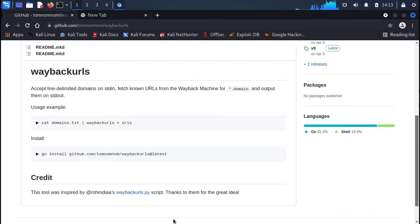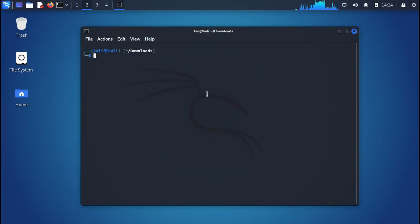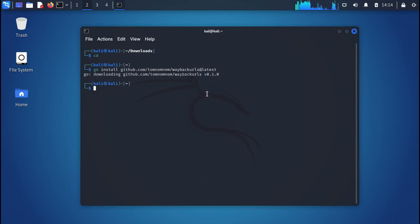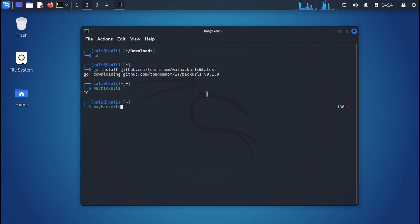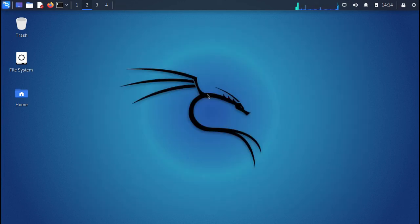Now let's install waybackurls. It is also quite easy to install. Paste the go install command for waybackurls on the terminal and wait for the download to complete. Once installed, simply run 'waybackurls' on the terminal. Note that waybackurls takes input from standard input, so supply arguments via stdin. Run 'waybackurls --help' to verify it is installed. You can also install waybackurls using the static binary method shown earlier if you don't have Go installed.